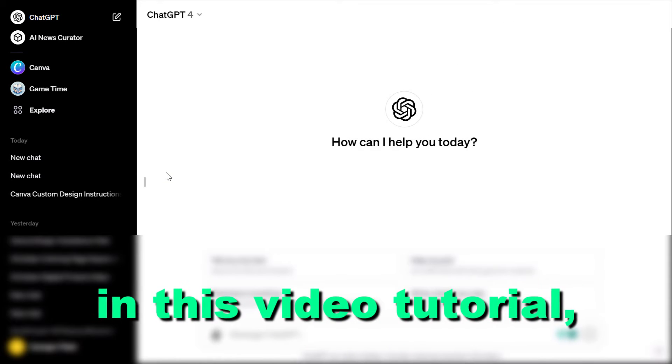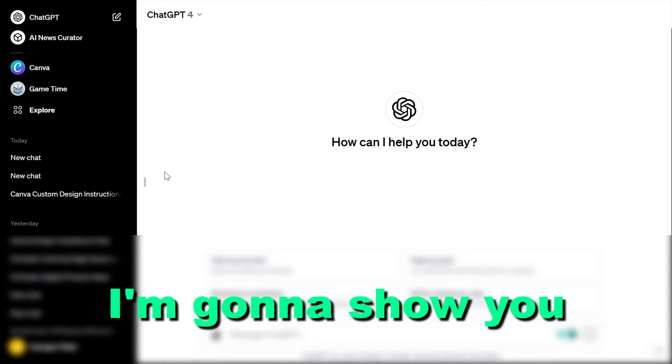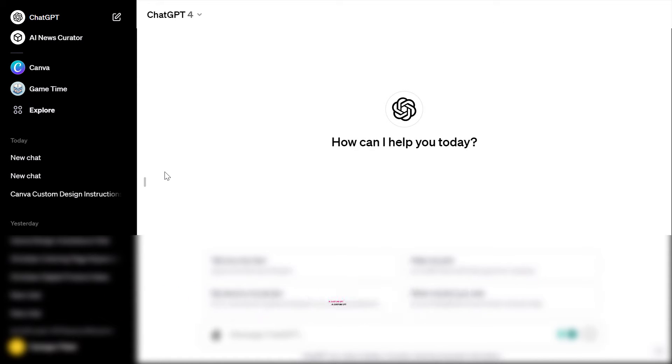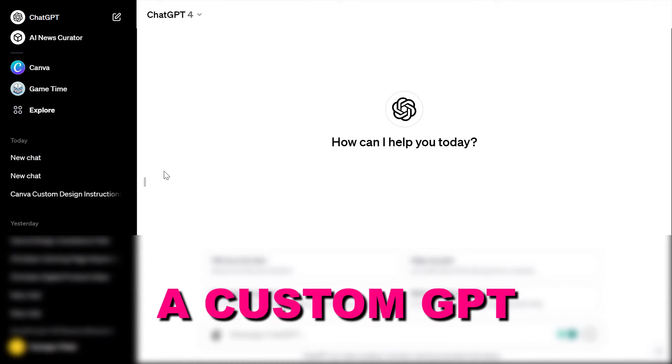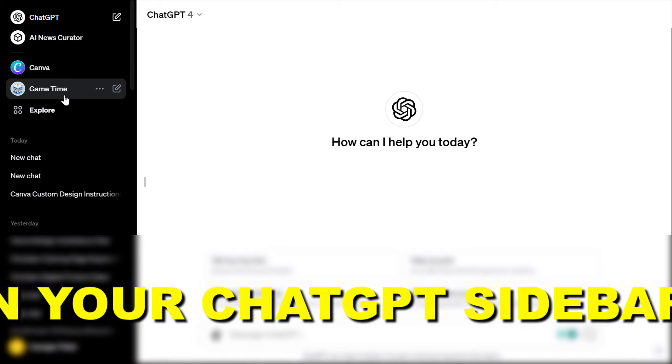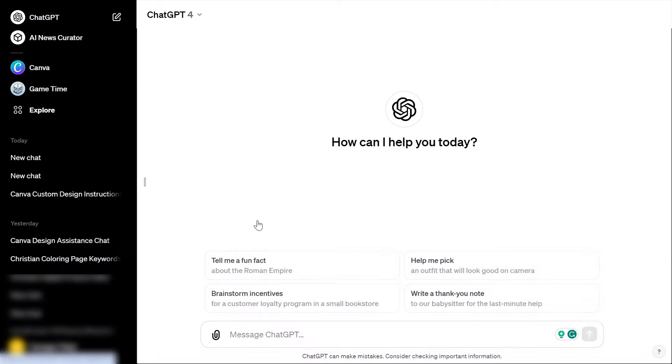Hey everybody, in this video tutorial I'm going to show you how to pin a custom GPT in your ChatGPT sidebar.